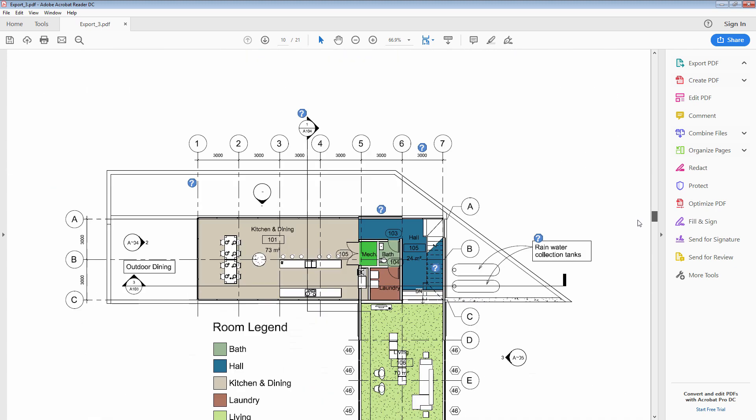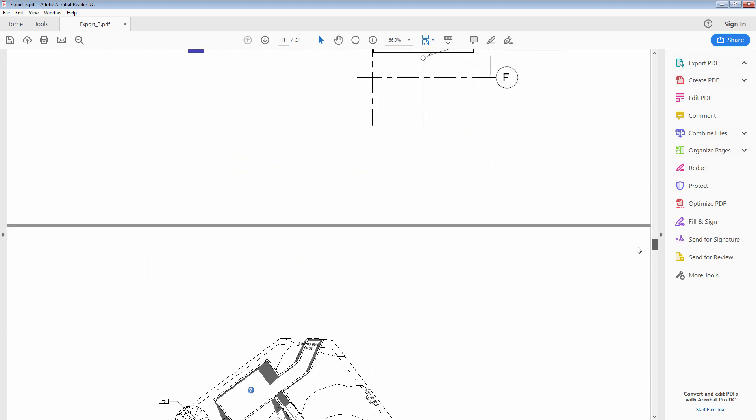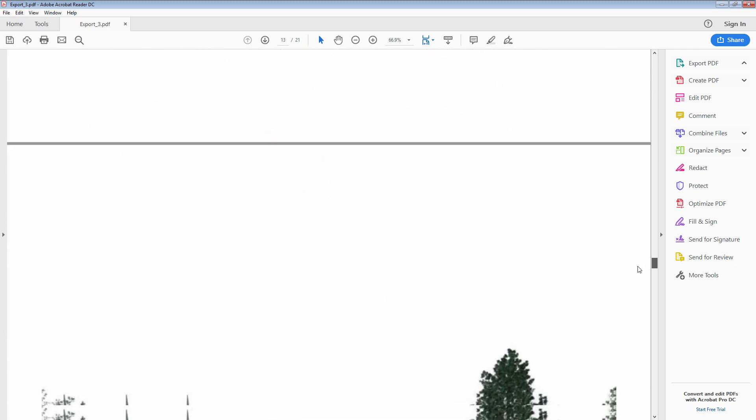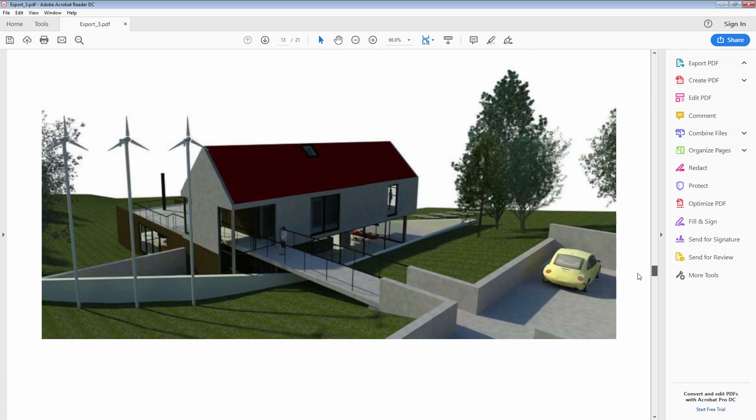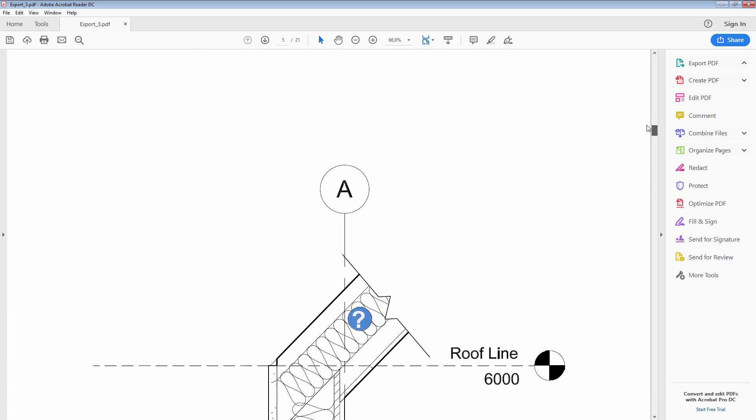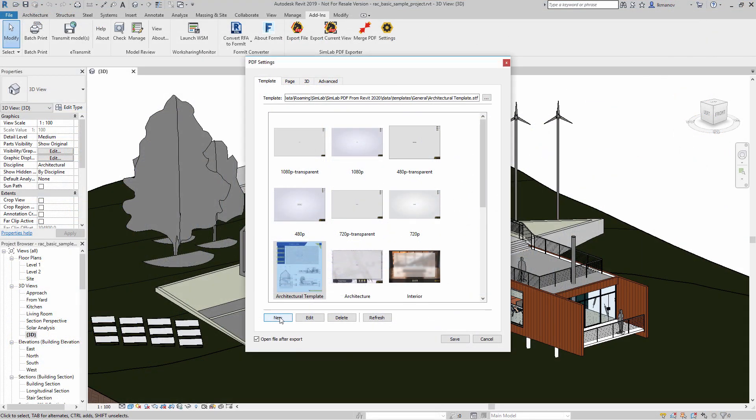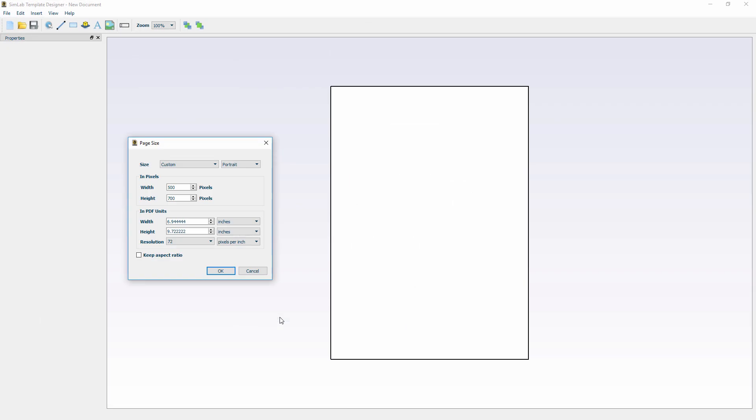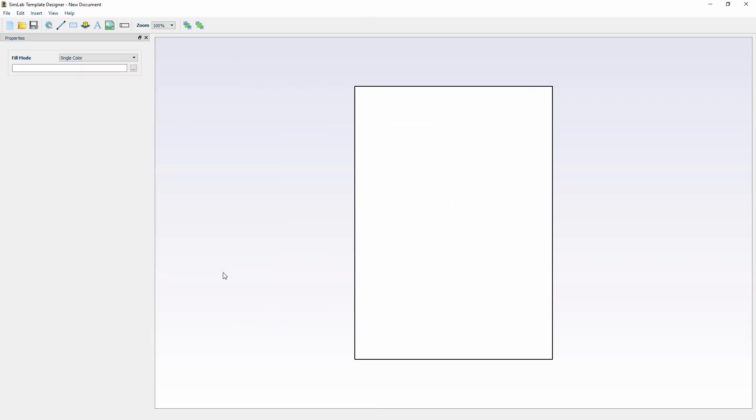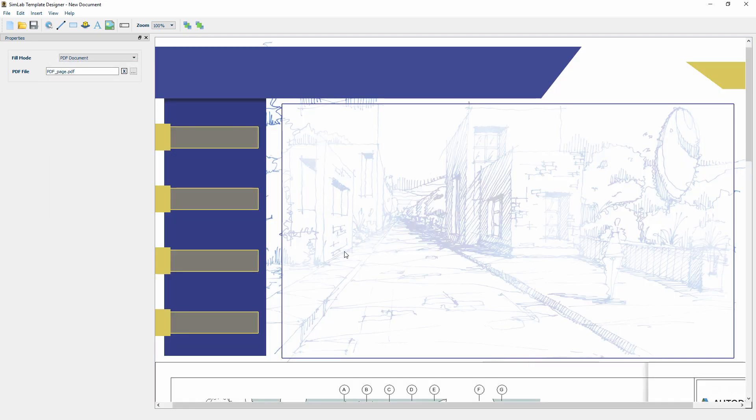An additional feature available in the template designer is setting an already existing PDF file as the background for your 3D PDF document. Create a new template and don't bother with setting the size since the PDF background will determine it. From the panel to the left, set the Fill Mode to PDF Document, then browse to the desired PDF file and select it.